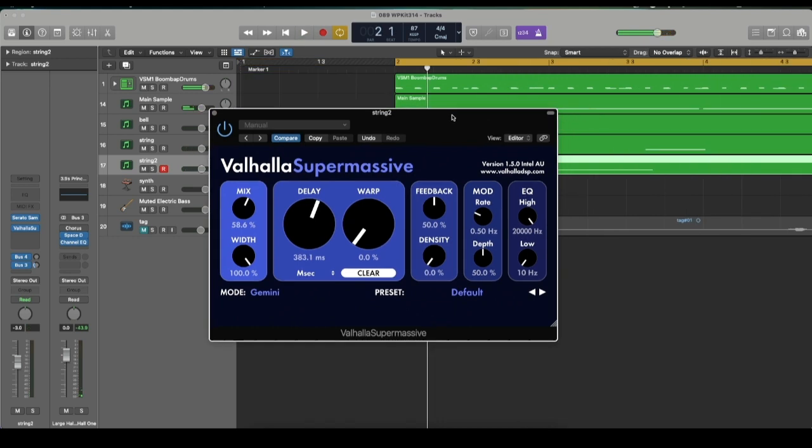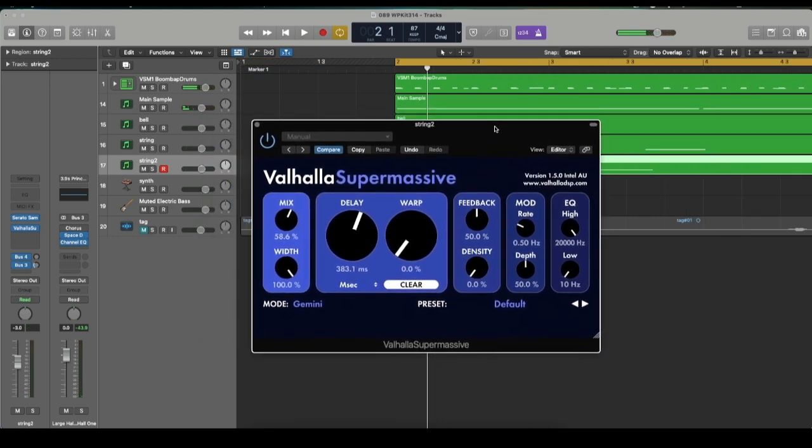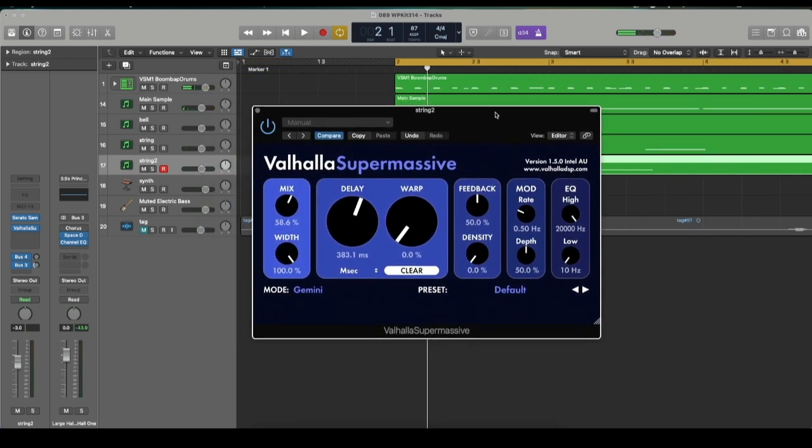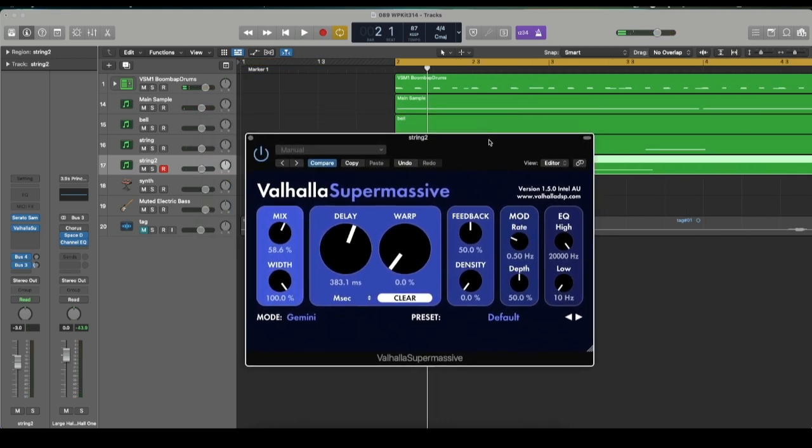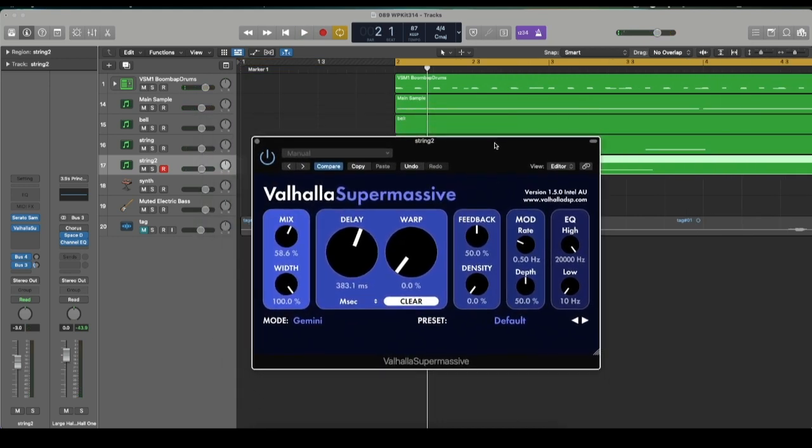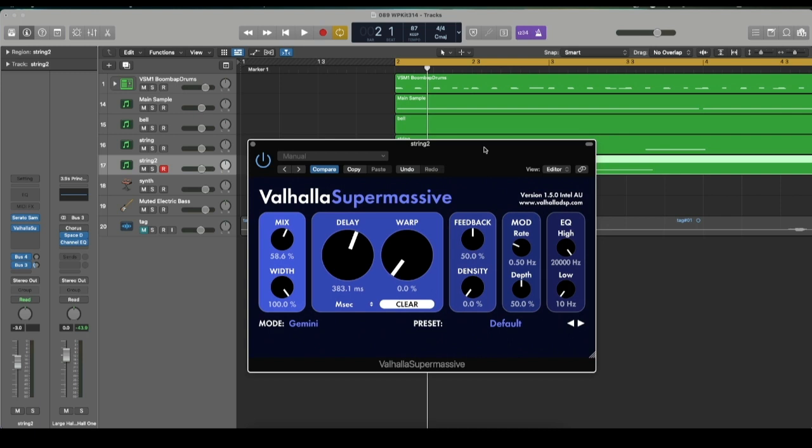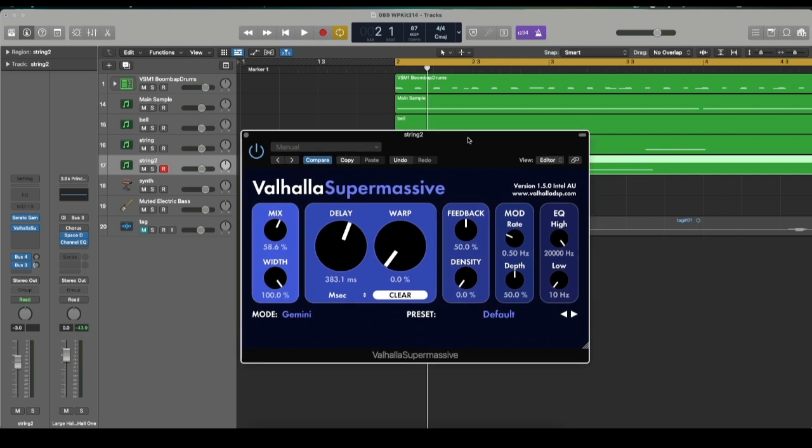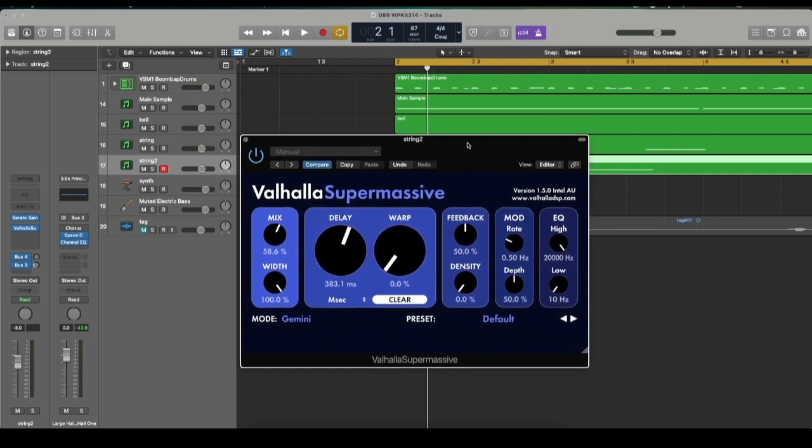And by the way, if you don't know about Valhalla Supermassive, this is free. This is a free plugin, guys. I'm sure a lot of y'all know about this already.